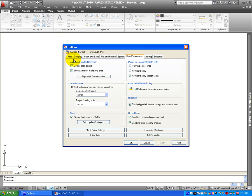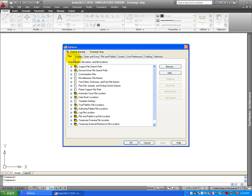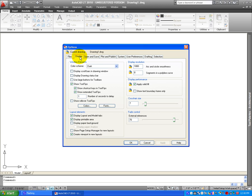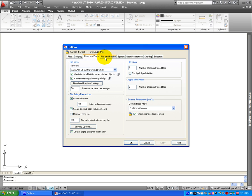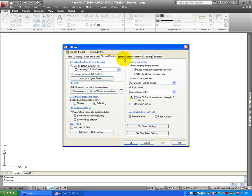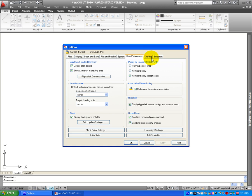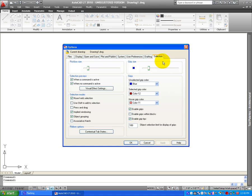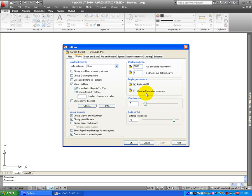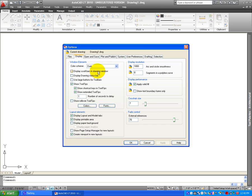On this dialog window, get familiar with it because you're going to be able to see the Files Tab, the Display, Open and Save, Plot and Publish, System, User Preferences, Drafting and Selection. Let's begin by selecting Display. When you select Display, here on this tab you're going to be able to change the way the screen looks on your program.